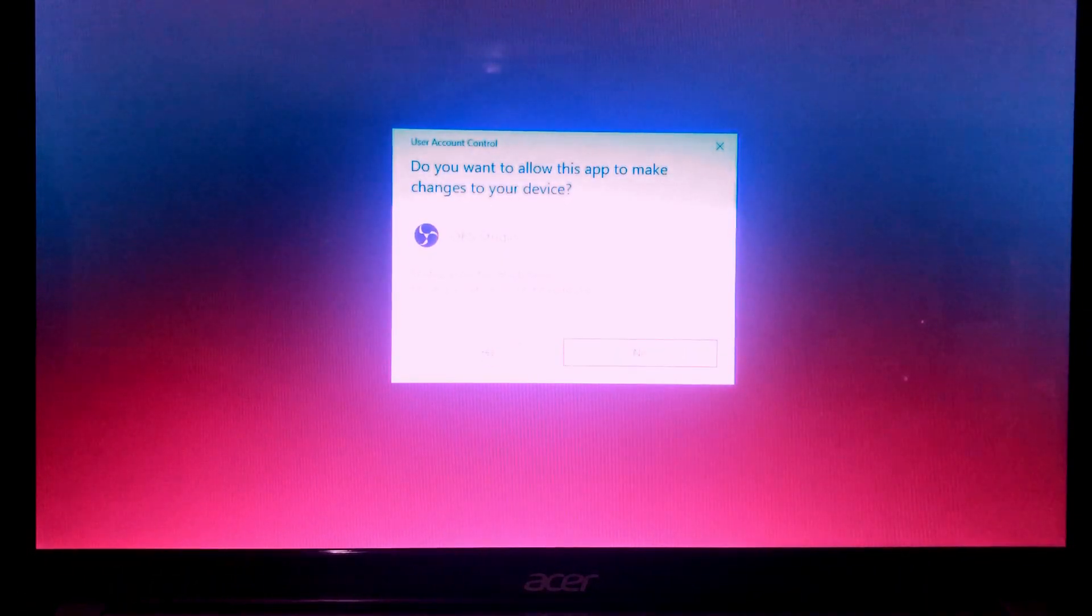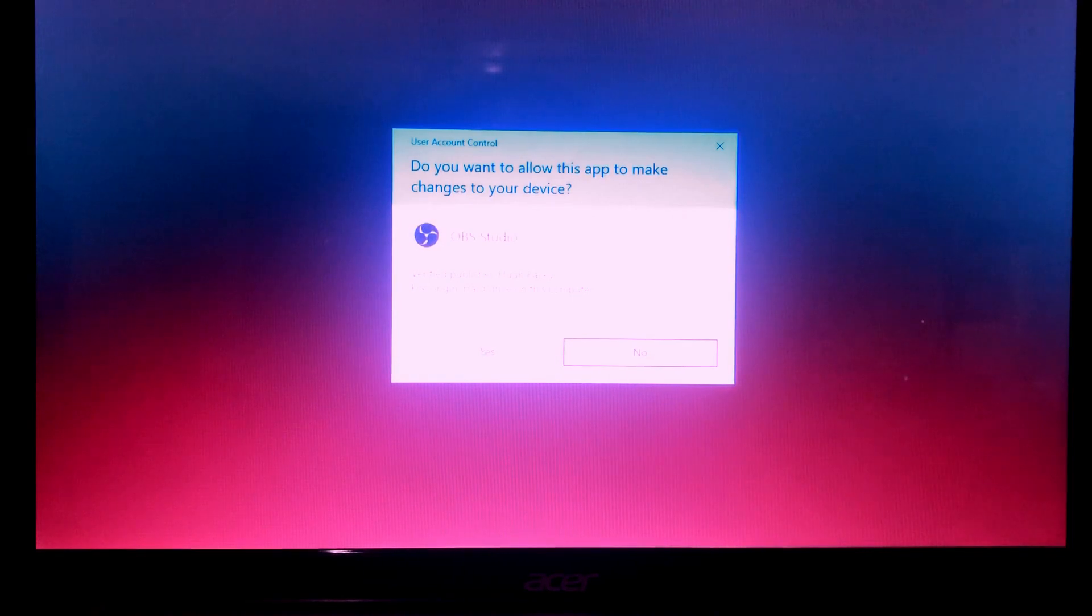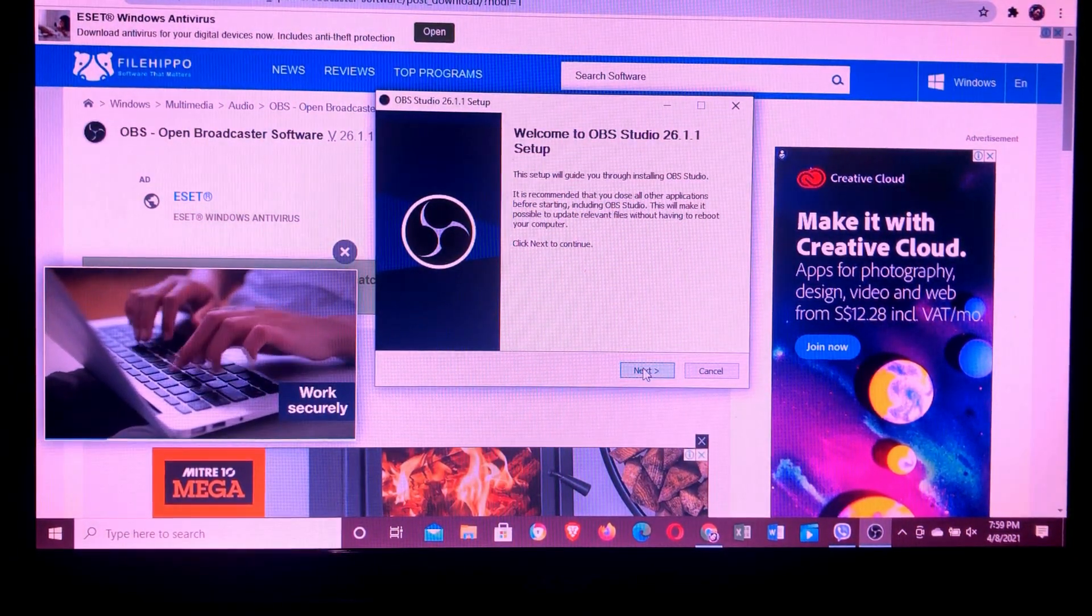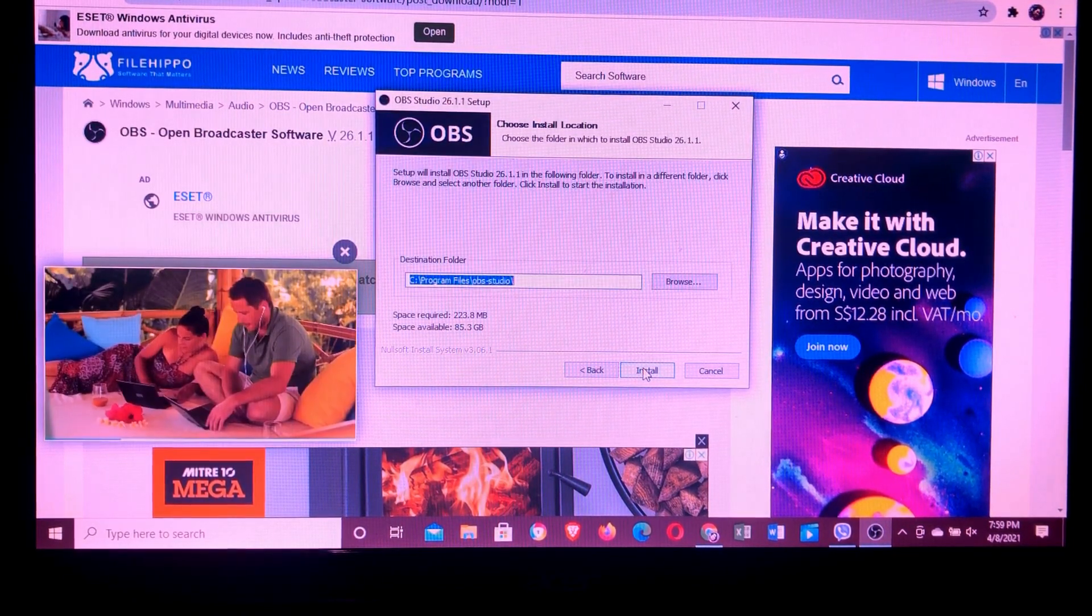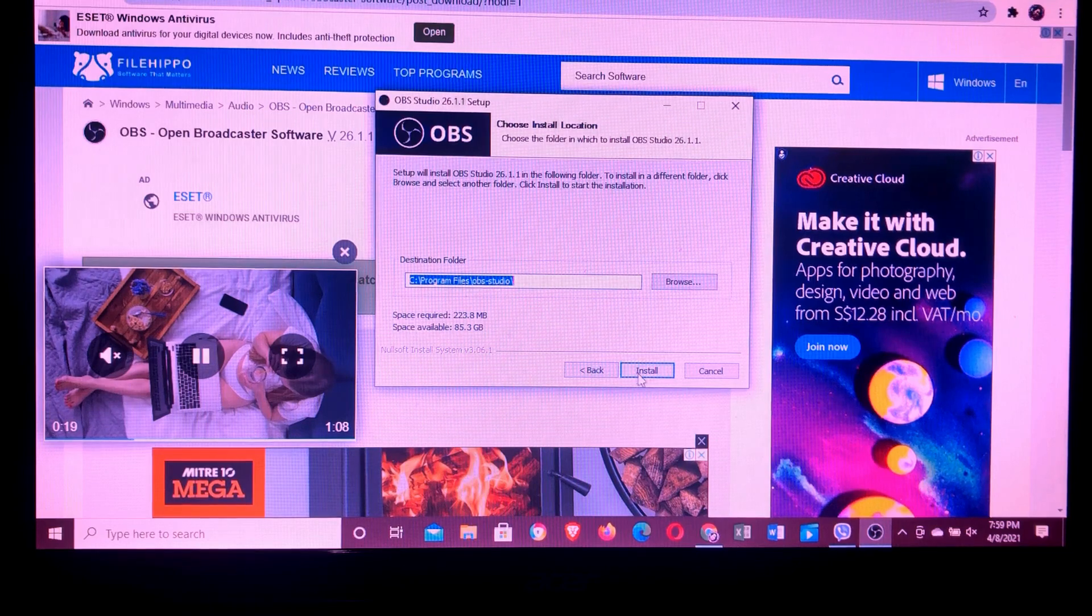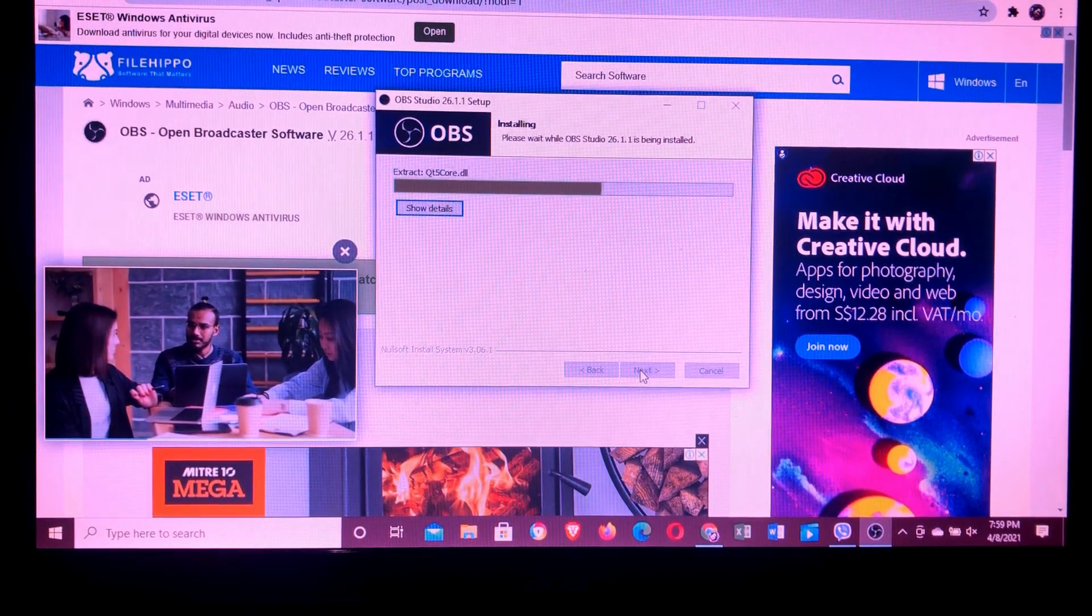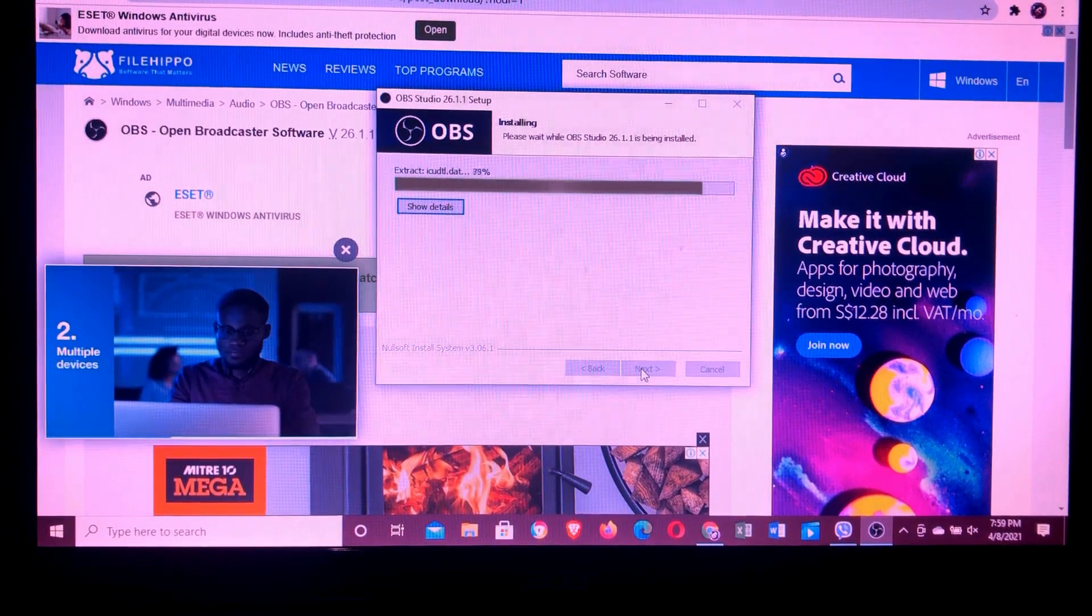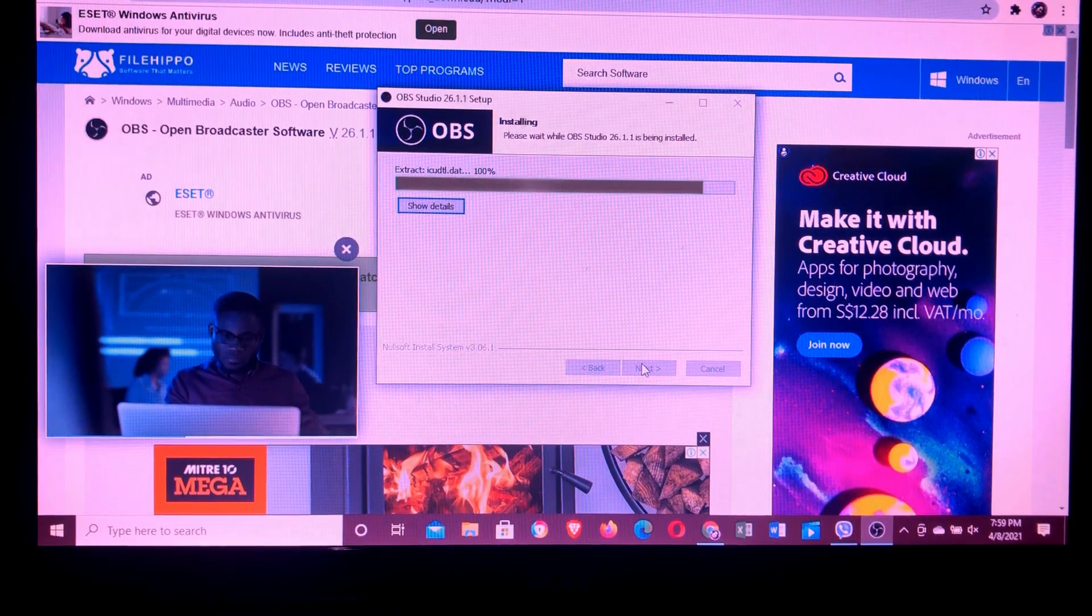So this is it. Do you want to allow this app to make changes? Yes, of course, so it can download. So then, just next. Next. Then, there you can see the install. So we'll install it on our laptop. It's still installing guys. So there, it's very easy.